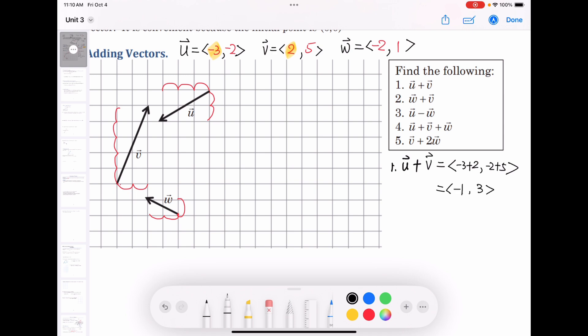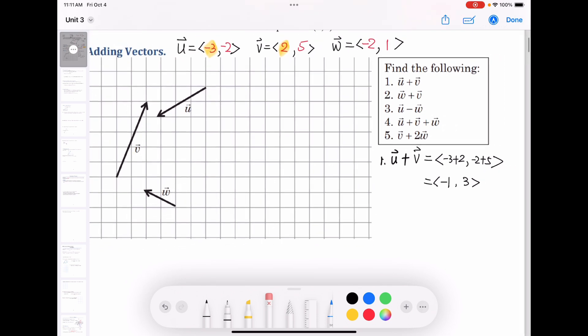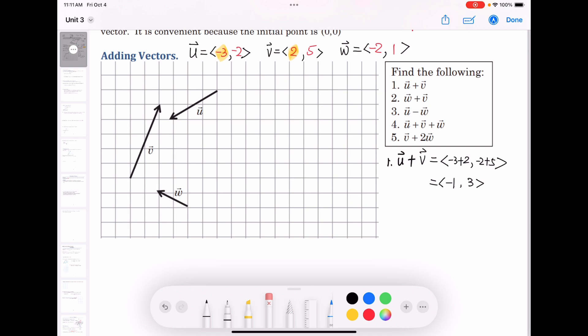How to graph u plus v on the xy plane? We have two methods. First, we can place two vectors tail to tail. Move v to share the same initial point as u, then construct a parallelogram.